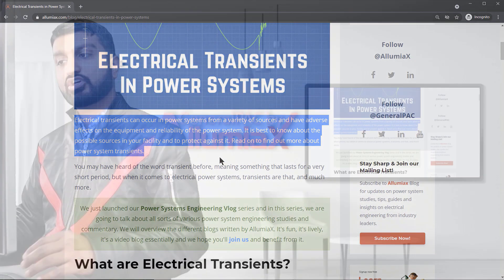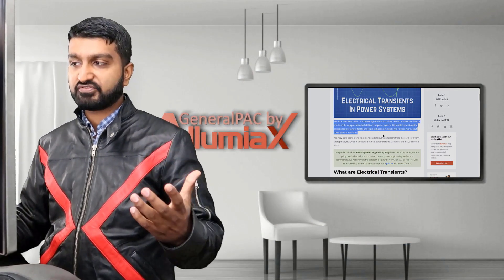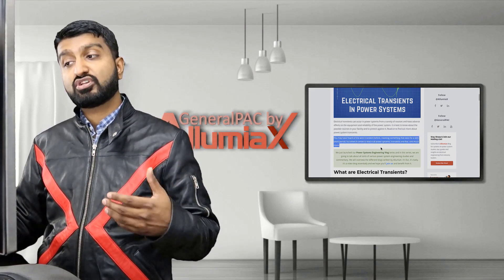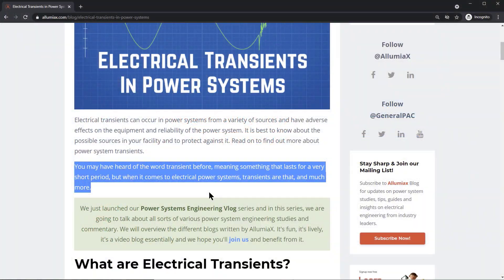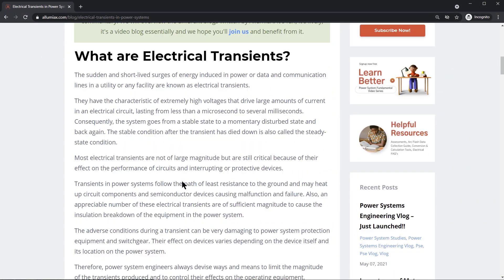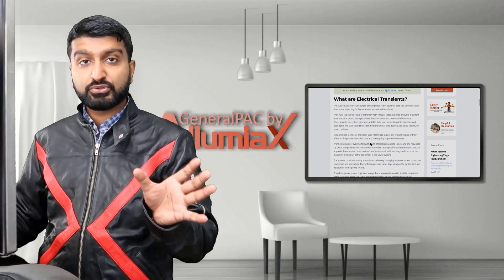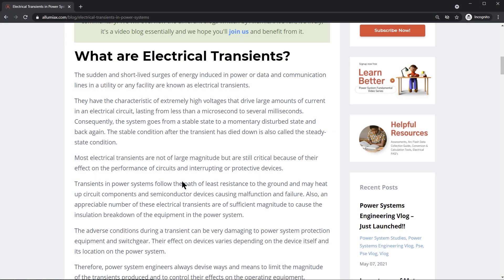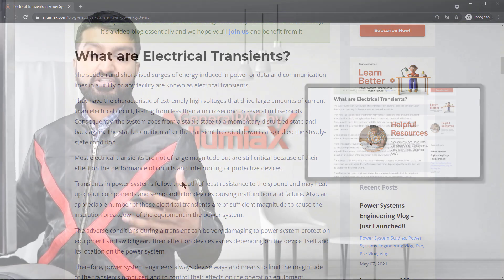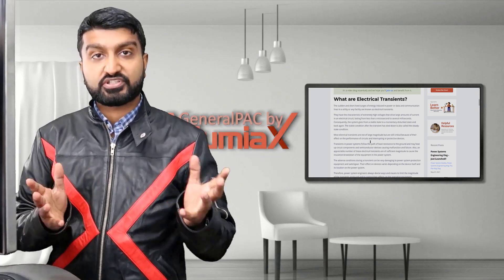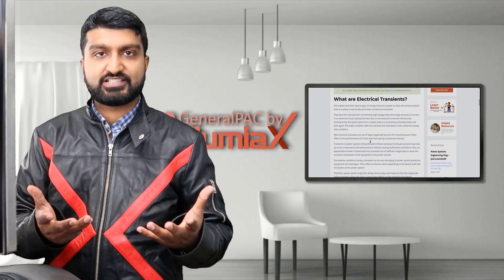Electrical transients can occur in power systems from a variety of sources and have adverse effects. Transients are a sudden short-lived surge of energy induced in the power, data, and communication lines in the utility or facility. These are sudden short-lived bursts or surges that occur.